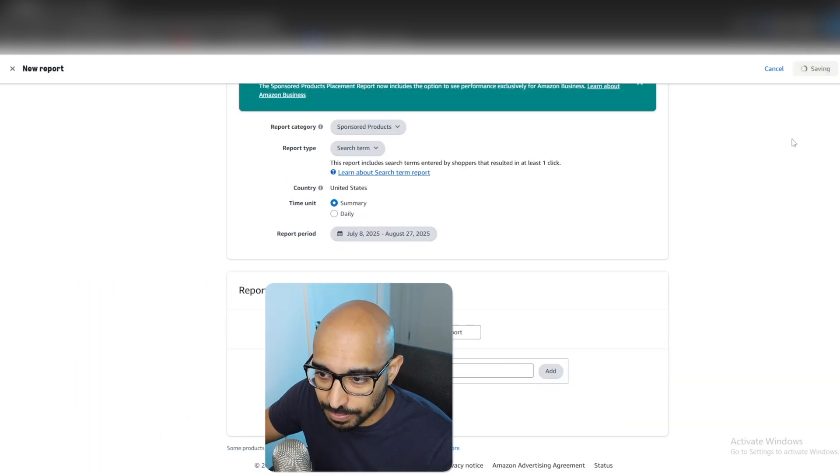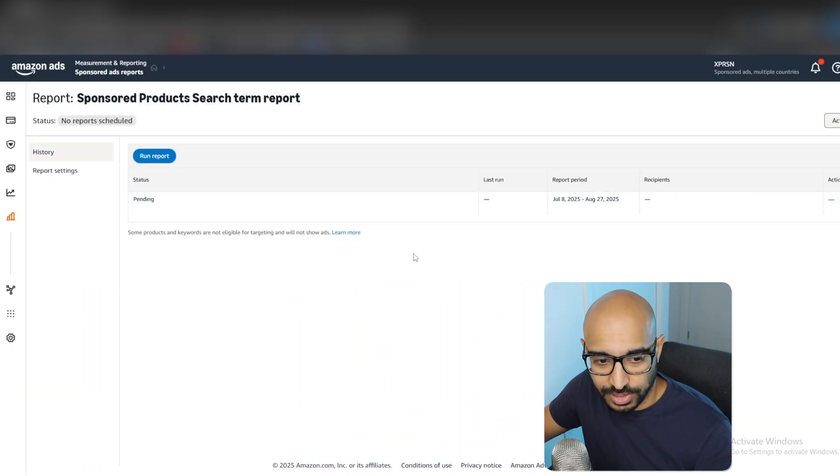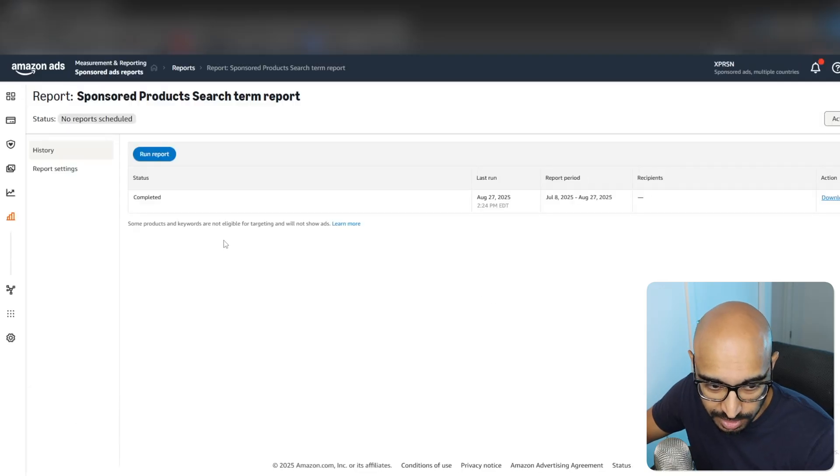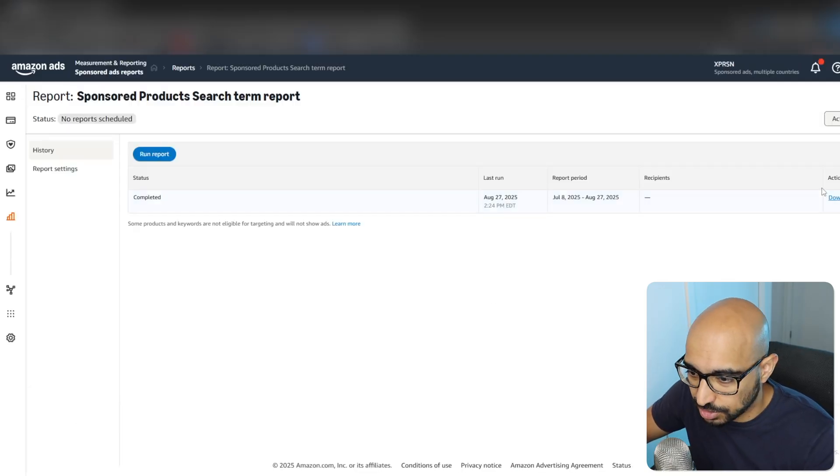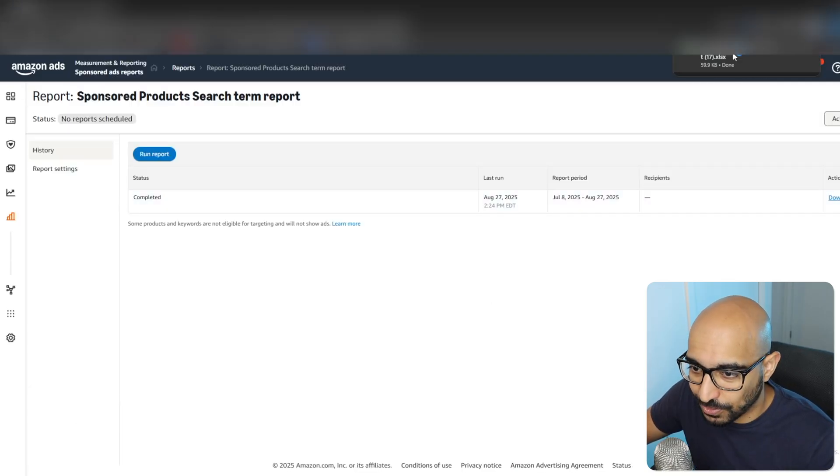So let's do Save, and then Run Report. It's going to take you to this page and say Pending. All you have to do is just refresh the page and it should be done. And if it's not done, just refresh it again.